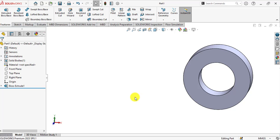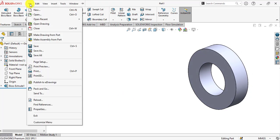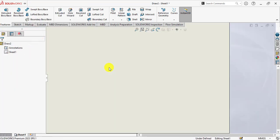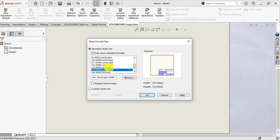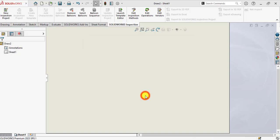So let's start our tutorial now. First of all go to File and from the file drop-down menu select Make Drawing from Part. Select the standard sheet size that is A4 landscape. Uncheck sheet format. OK.